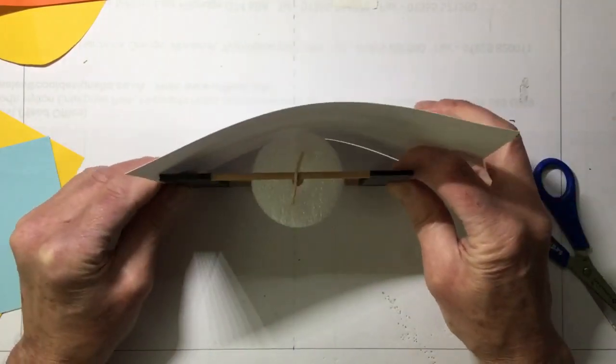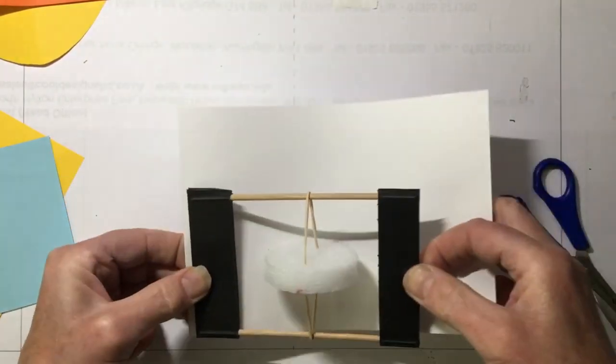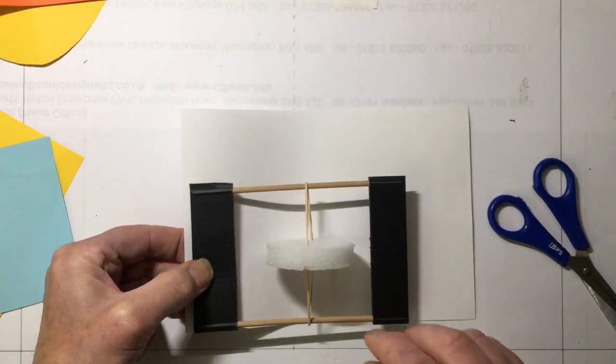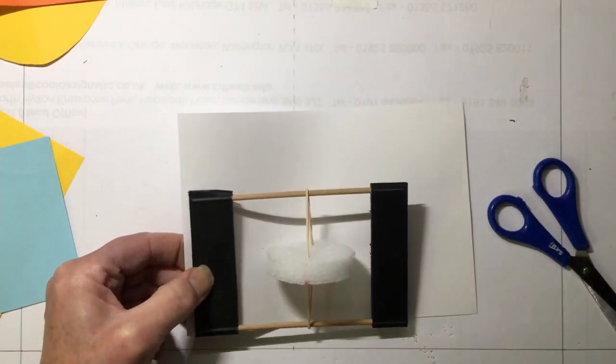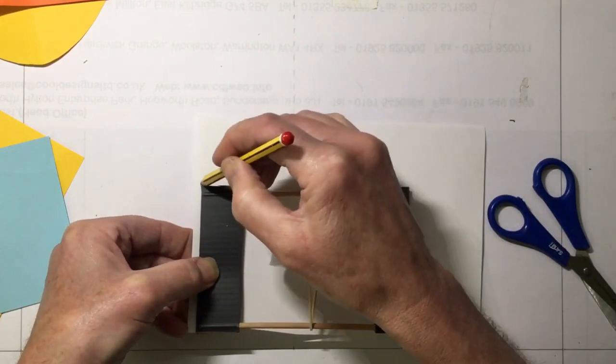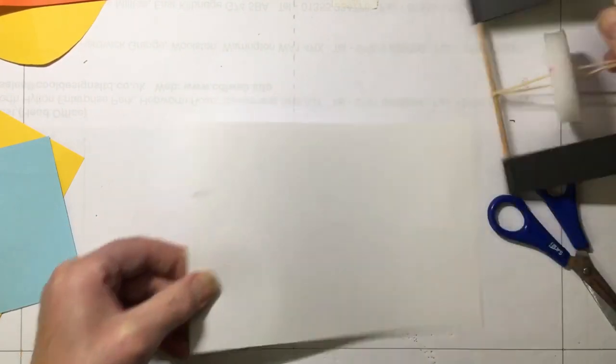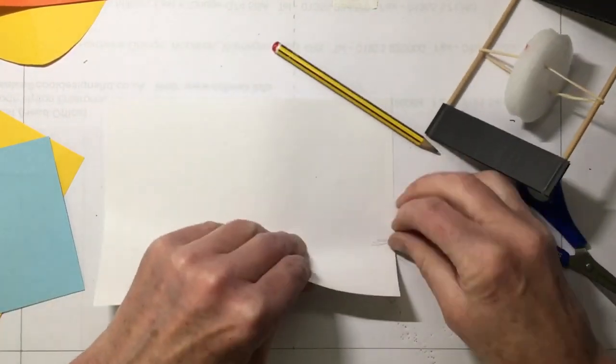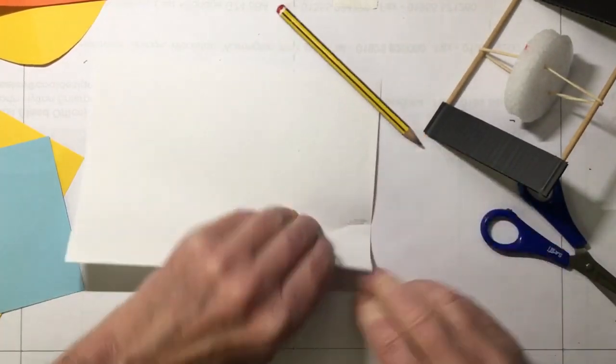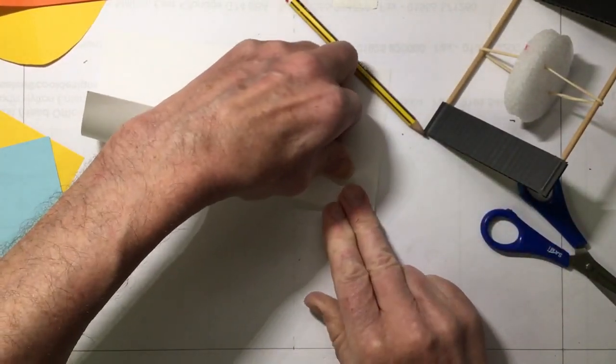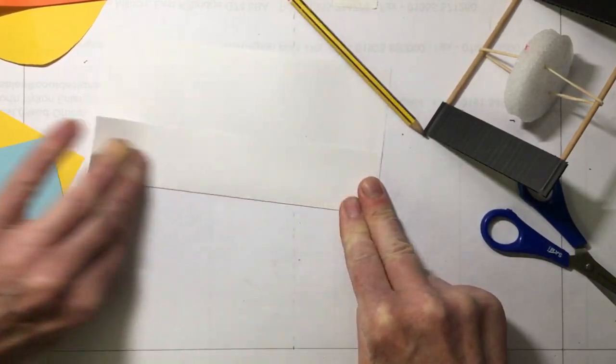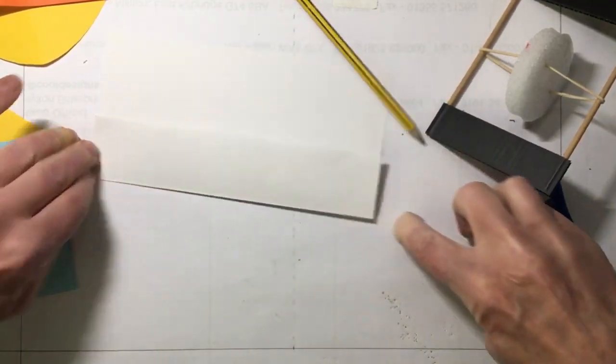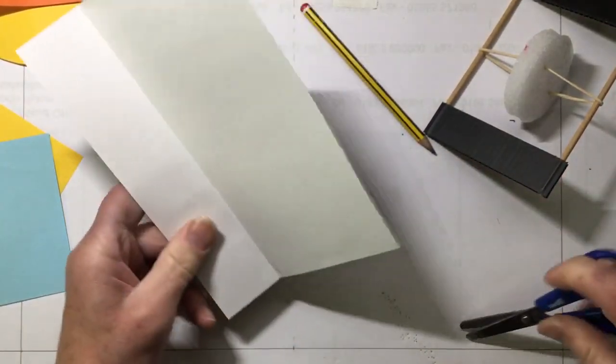So we might want to hold it, put a mark, let's have a look at the pencil, put a mark with a pencil and then fold it along that mark. Then cut that off.